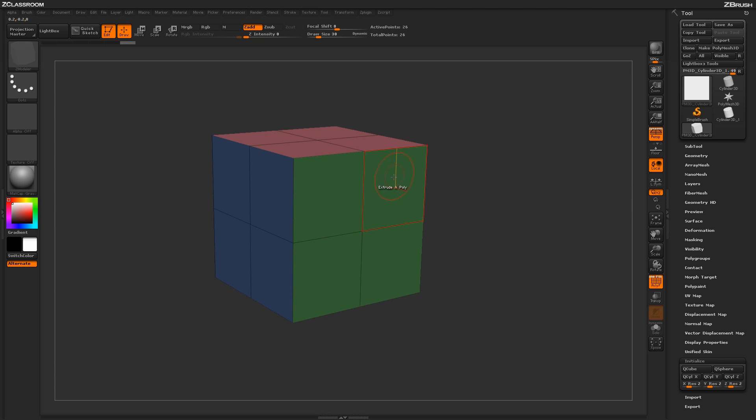With the Extrude action selected, if you now hover over a poly, the dialog will say Extrude a Poly. To perform the Extrude action, simply click and drag on your model.